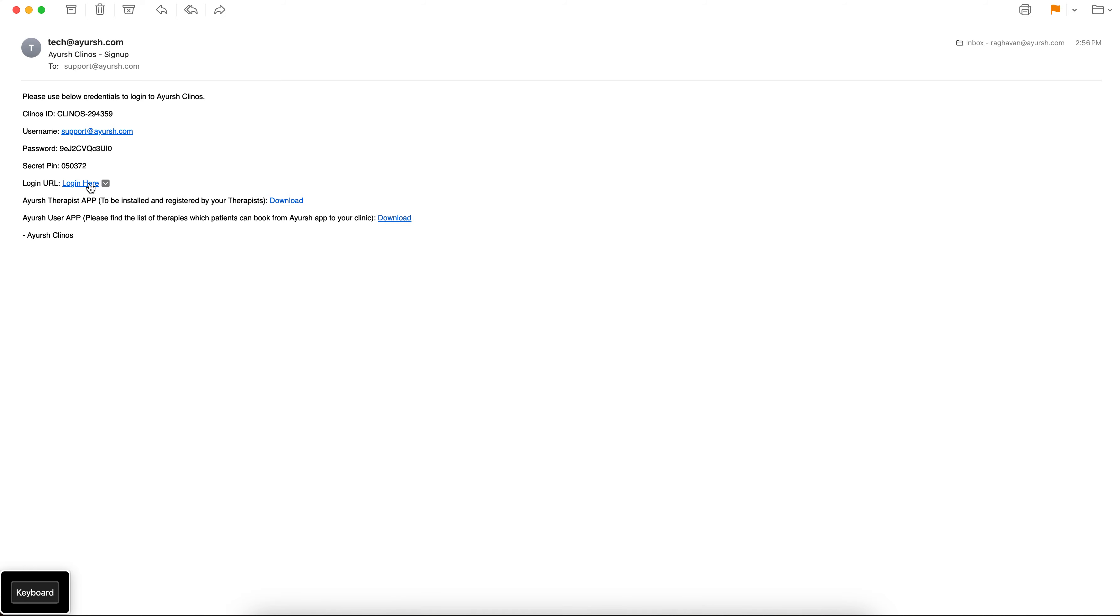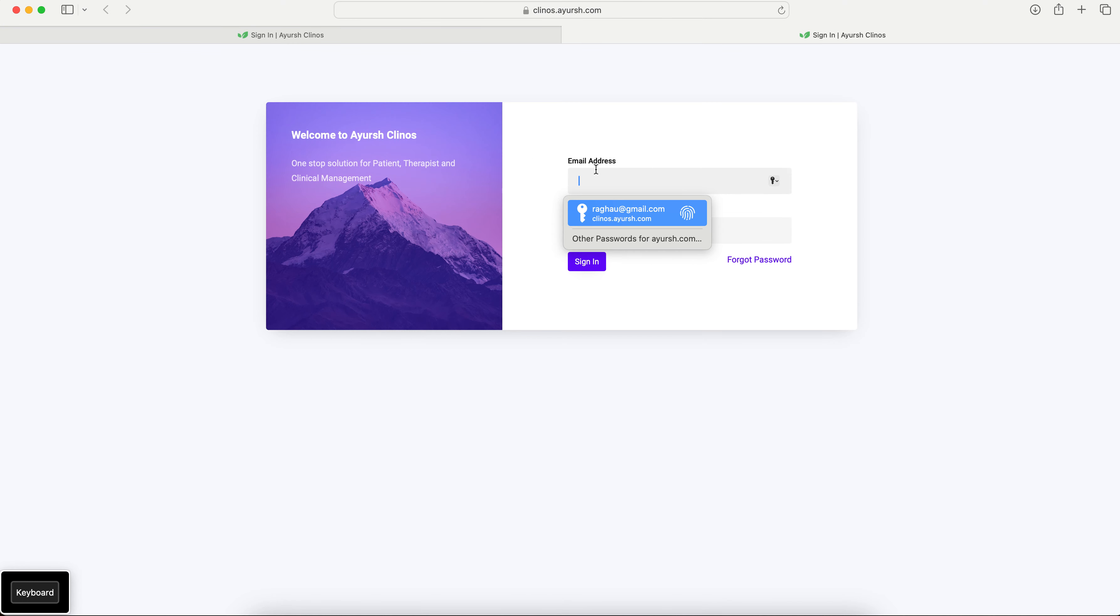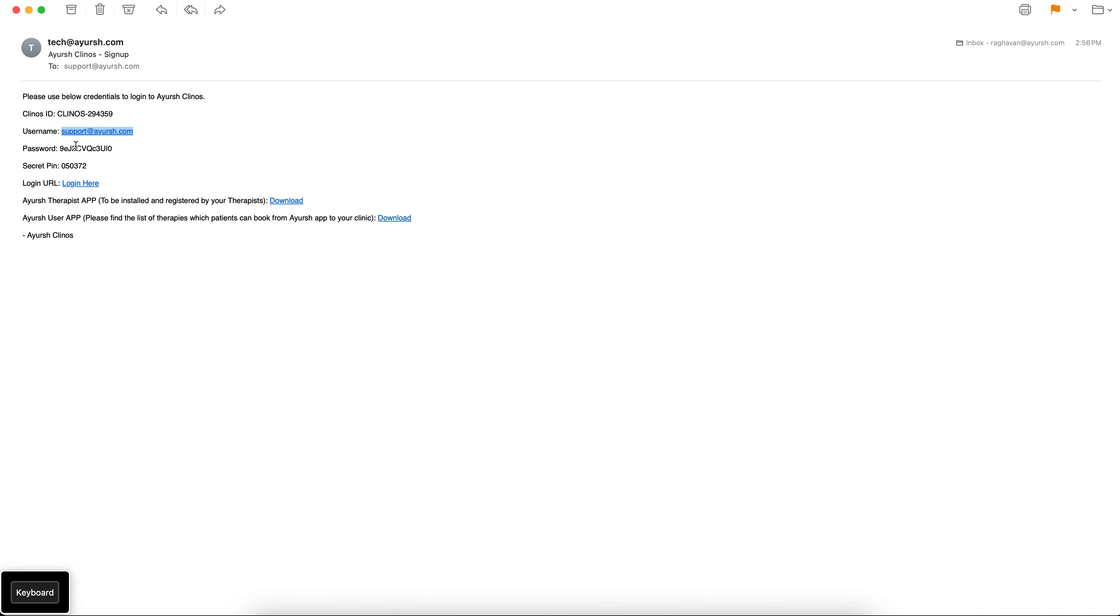So let's click on login here and try to log in. So let's take a password.